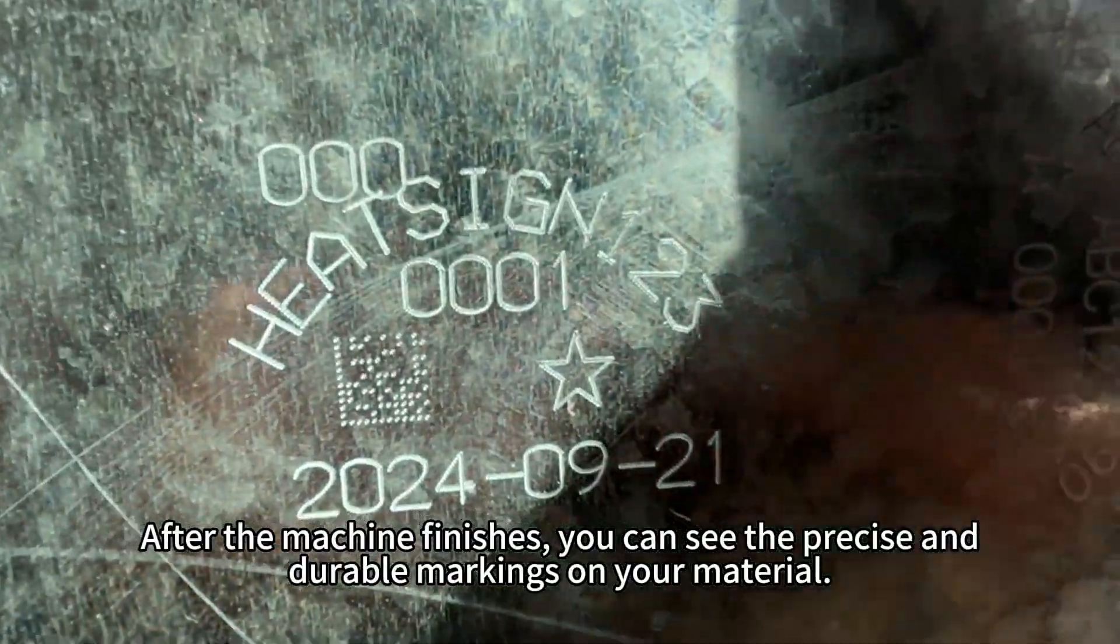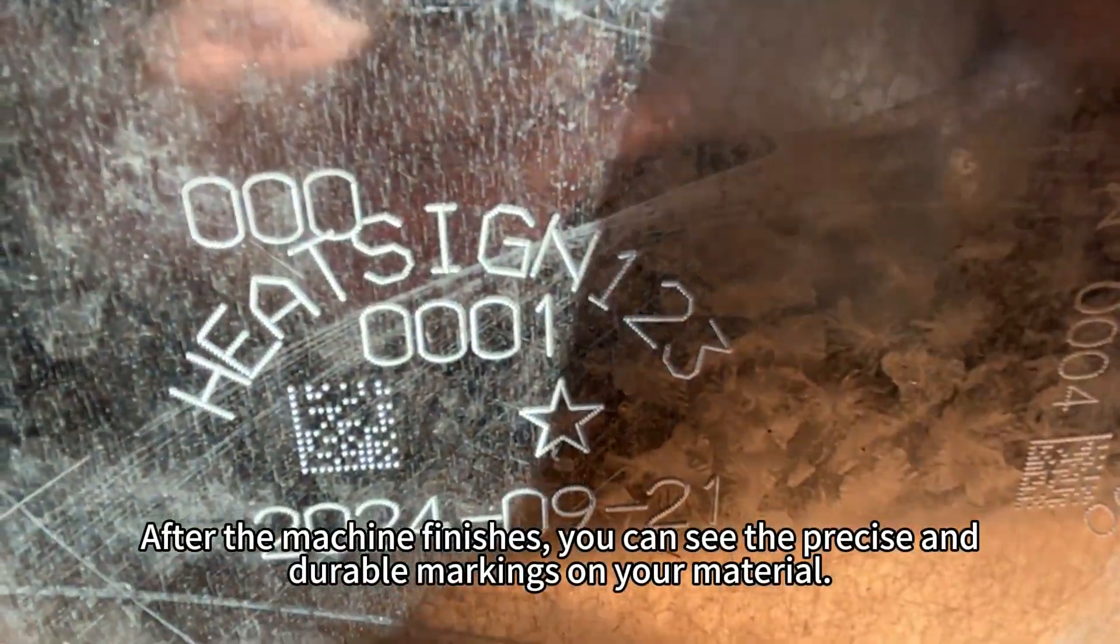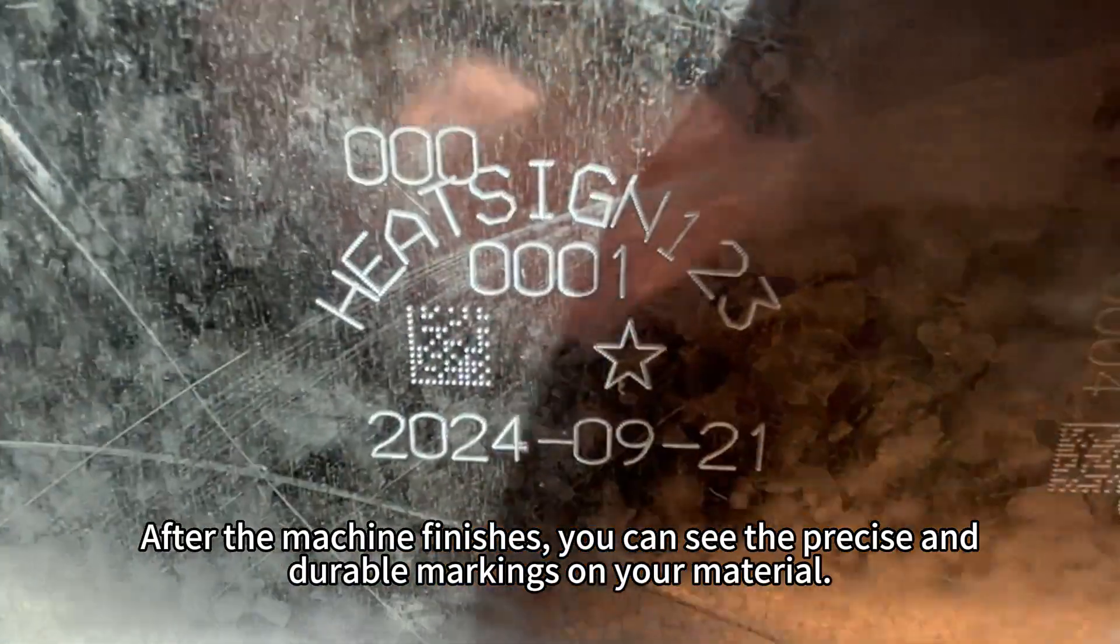After the machine finishes, you can see the precise and durable markings on your material.